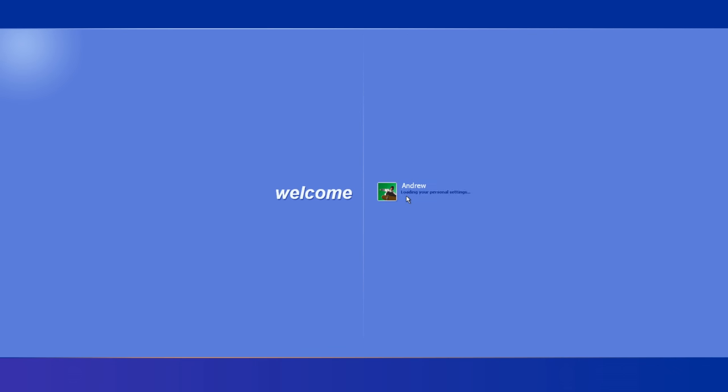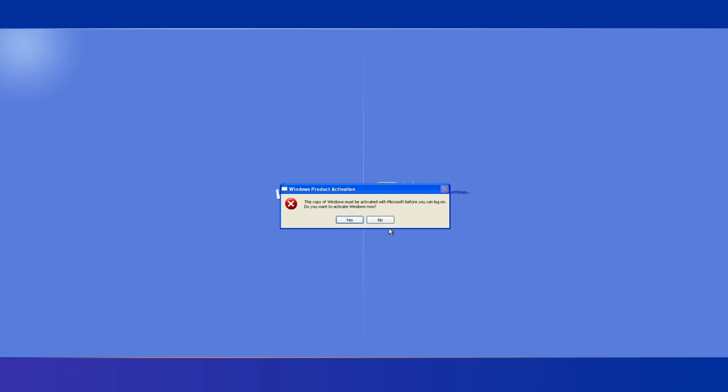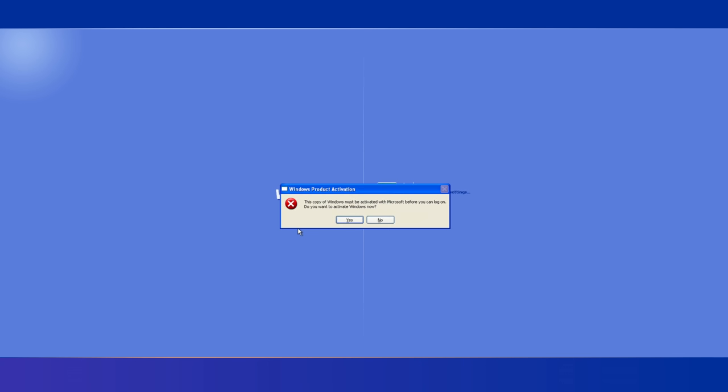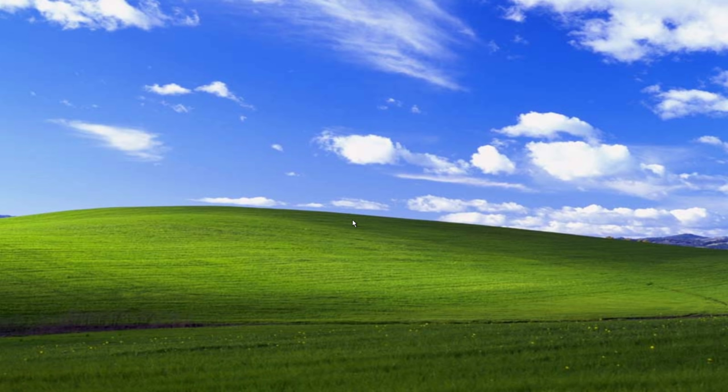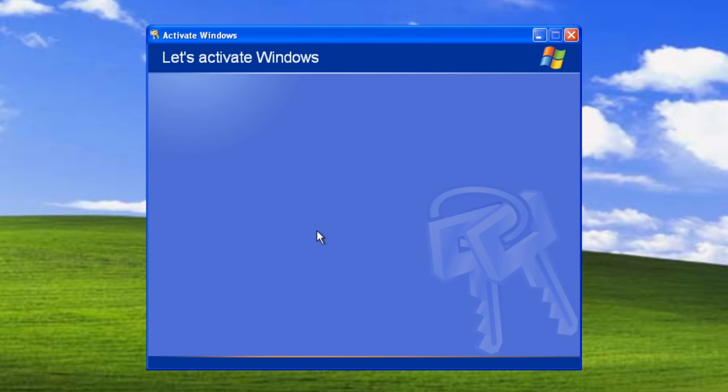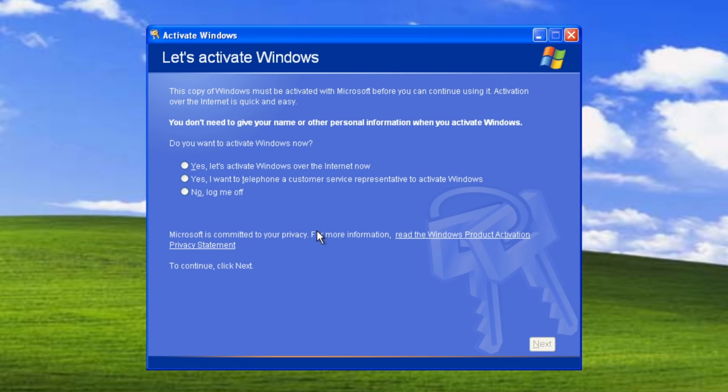Definitely not a way to go. If you click yes, though, it will throw you into the activation window. That's where the fun begins.